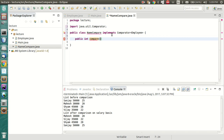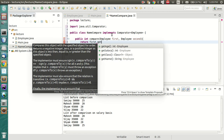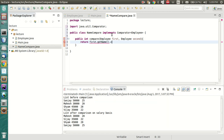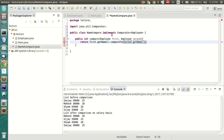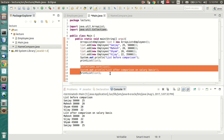The compare function takes two arguments: first employee and second employee. We want to sort these employees on the basis of their names, so we return firstEmployee.getName().compareTo(secondEmployee.getName()). We've compared on the basis of names. Now let's see what the list looks like after sorting on the basis of name.